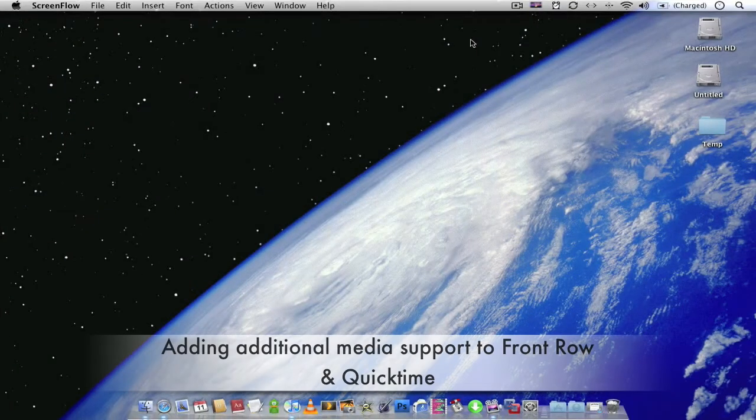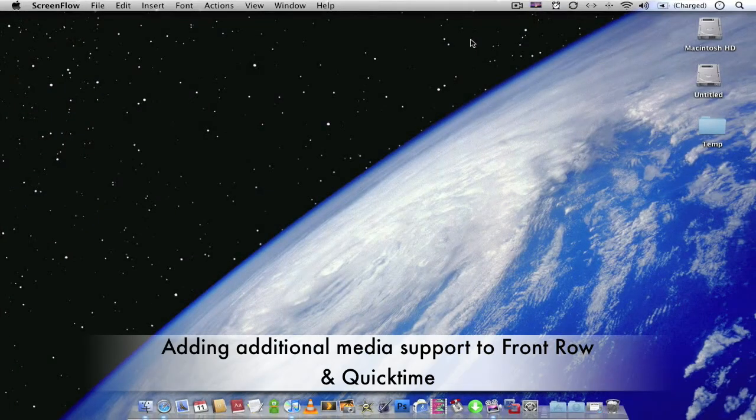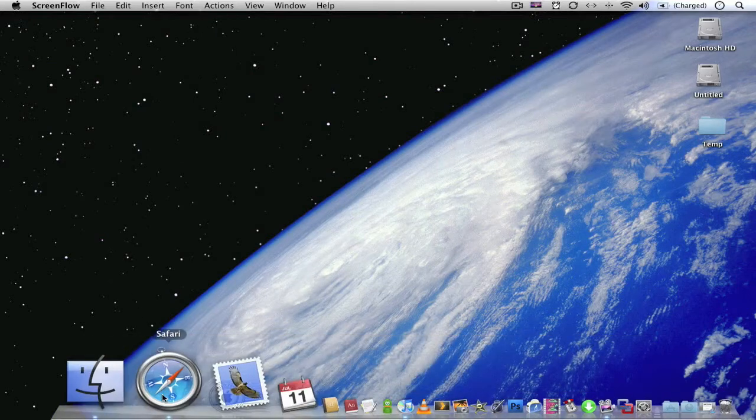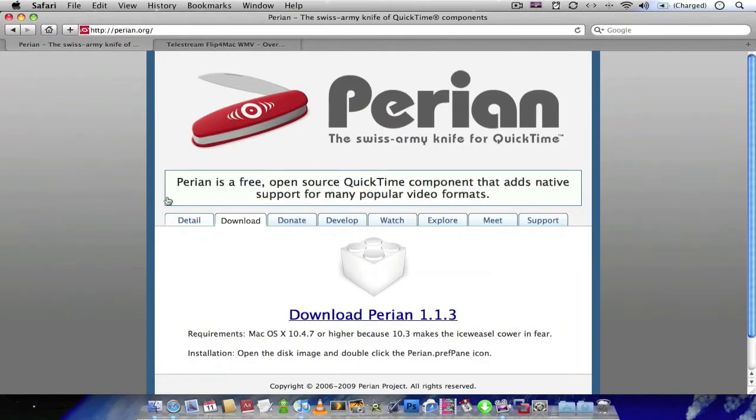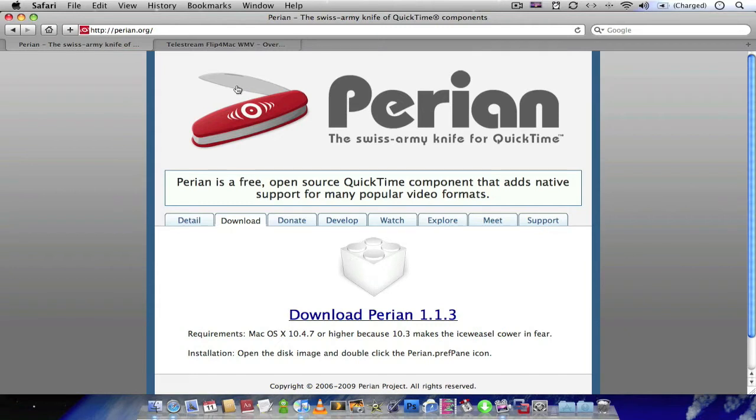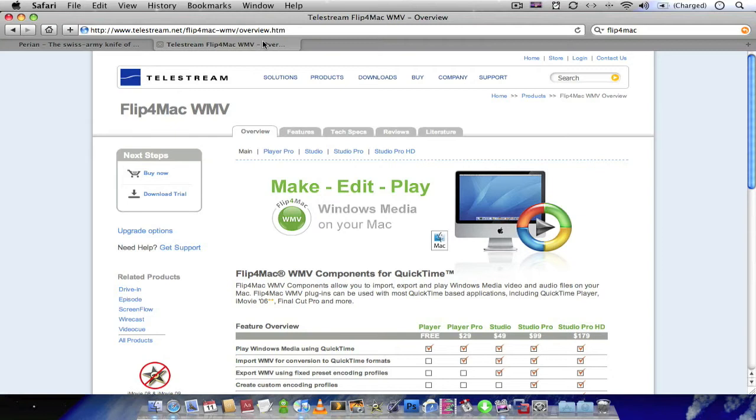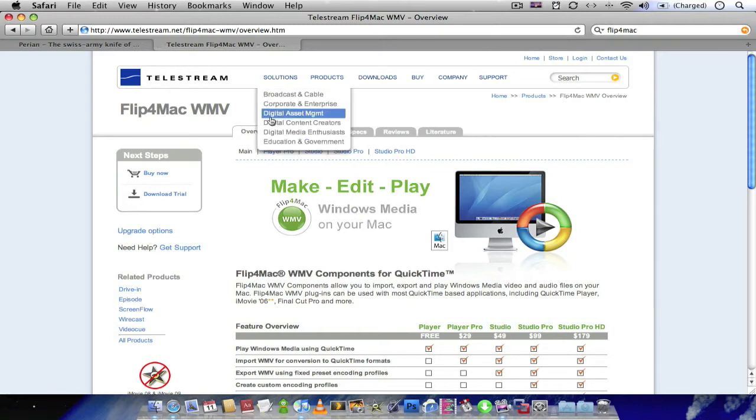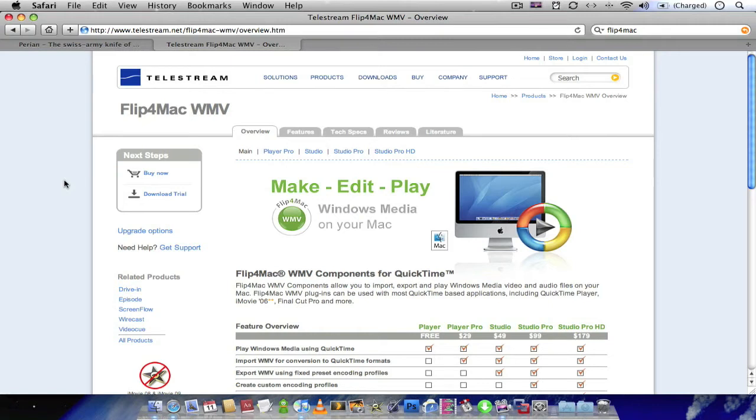So if you're finding videos that are still not showing up in Front Row you probably need some codecs. So you can get this from Perian.org. Just download the Perian plugin. And once that's installed onto your Mac, Front Row shouldn't have any problems playing most file formats. Also if you want to play Windows Media Video, you can get a plugin from telestream.net/flipformac-wmv. And this will allow you to play Windows Media Video. I'll put all the links in the descriptions for this video.